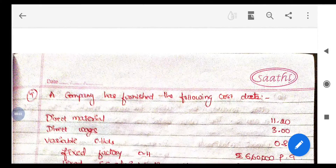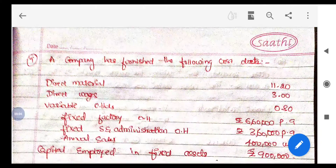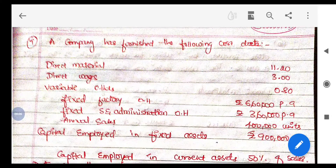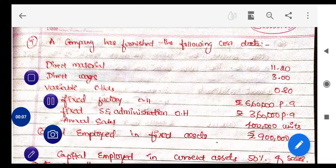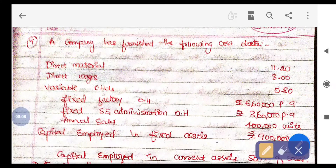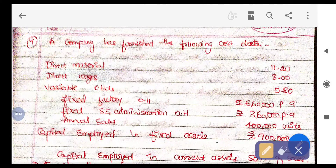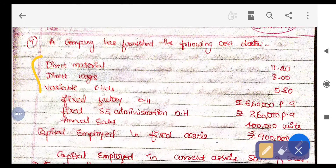Hello everyone. Today's problem is on Target Rate of Return Pricing. There is one company and they have mentioned the following details.